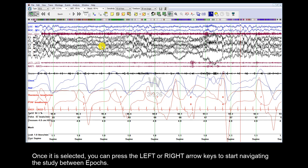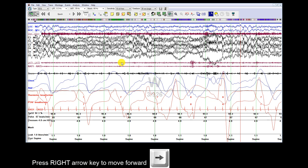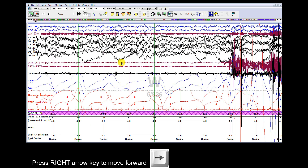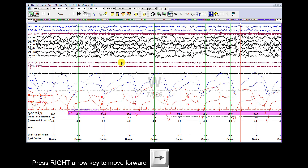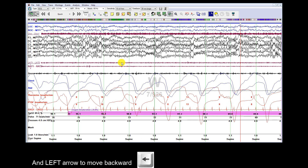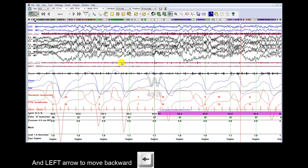Once it is selected, you can press the left or right arrow keys to start navigating the study between Epochs. Press the right arrow key to move forward and the left arrow key to move backward.